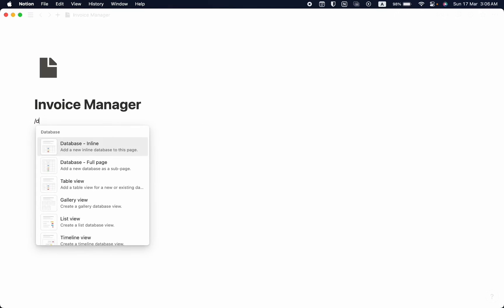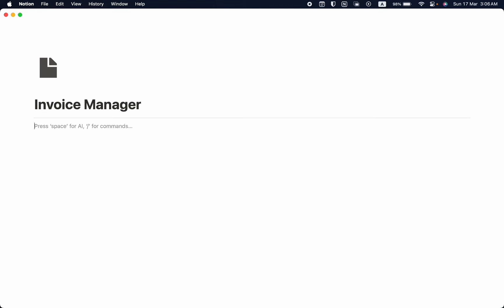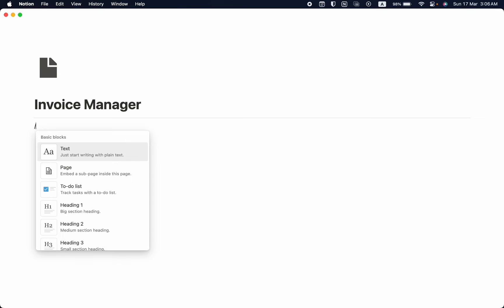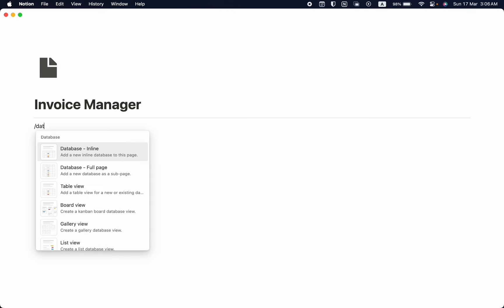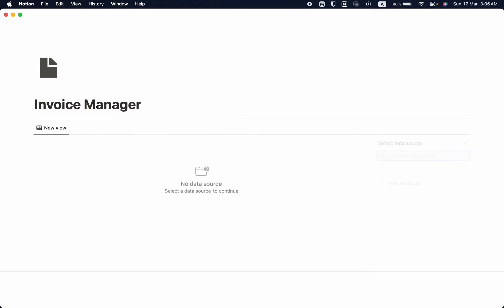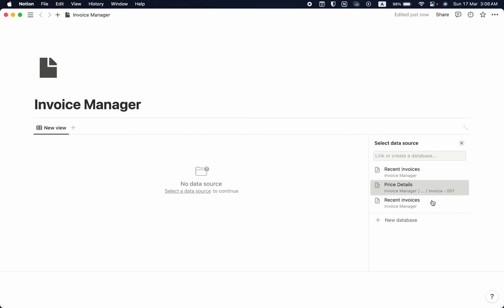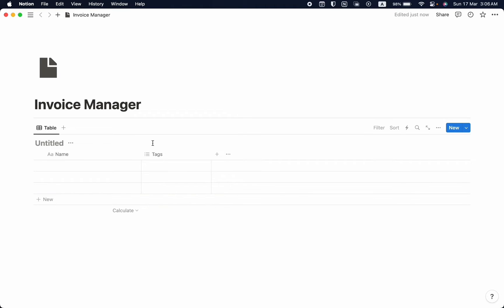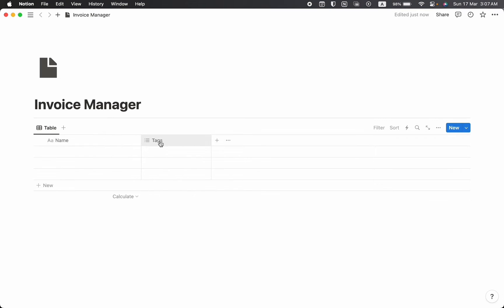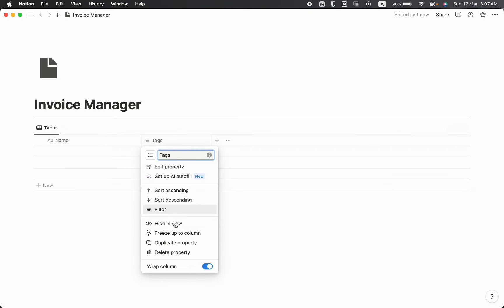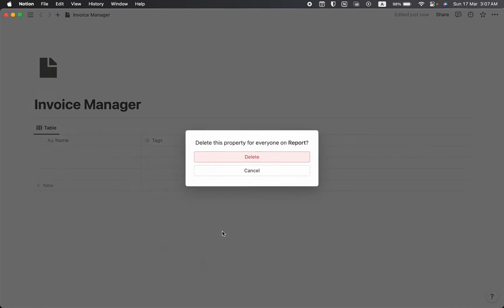I'd like to take a divider, then I'm going to take a new database — table view, new database. I'm going to name this database as client report. Let's hide the database title, and we don't need the tag property, so we're going to delete that.